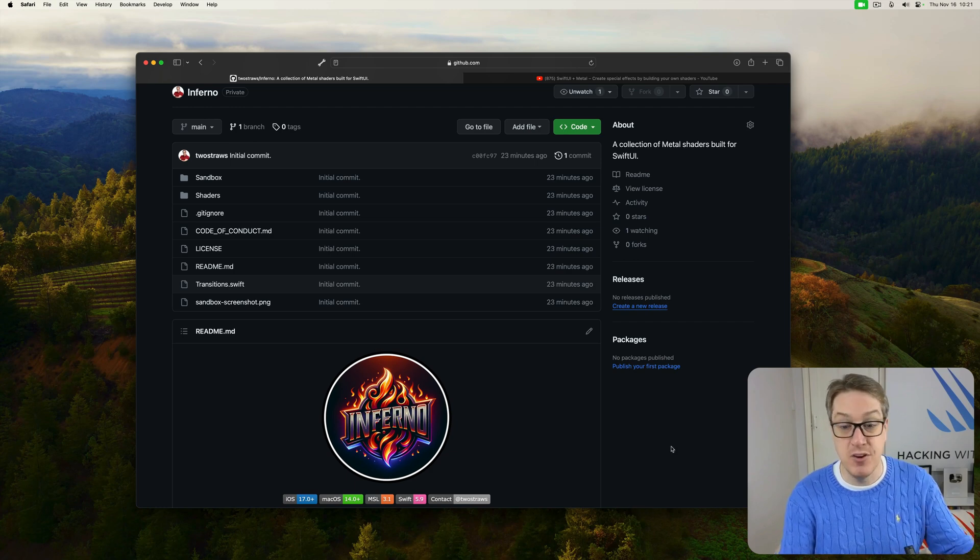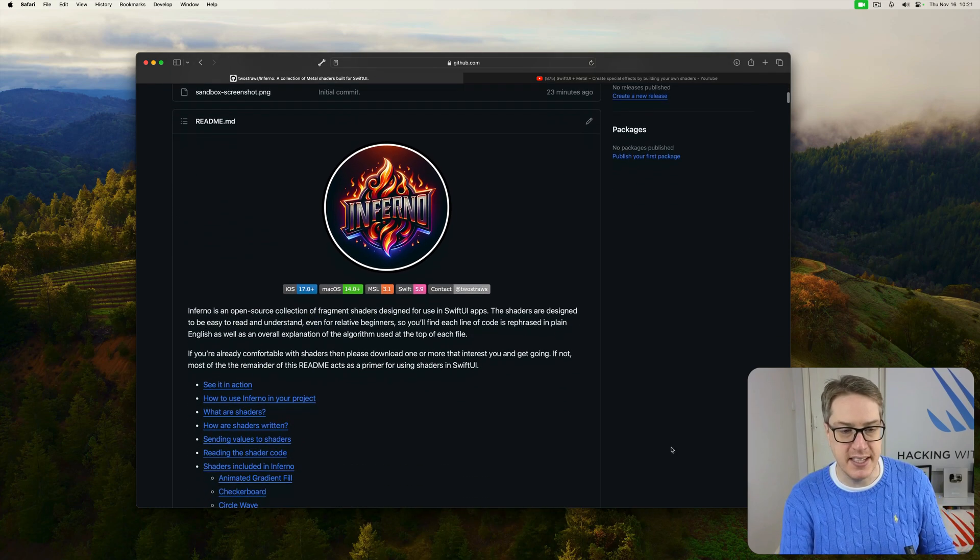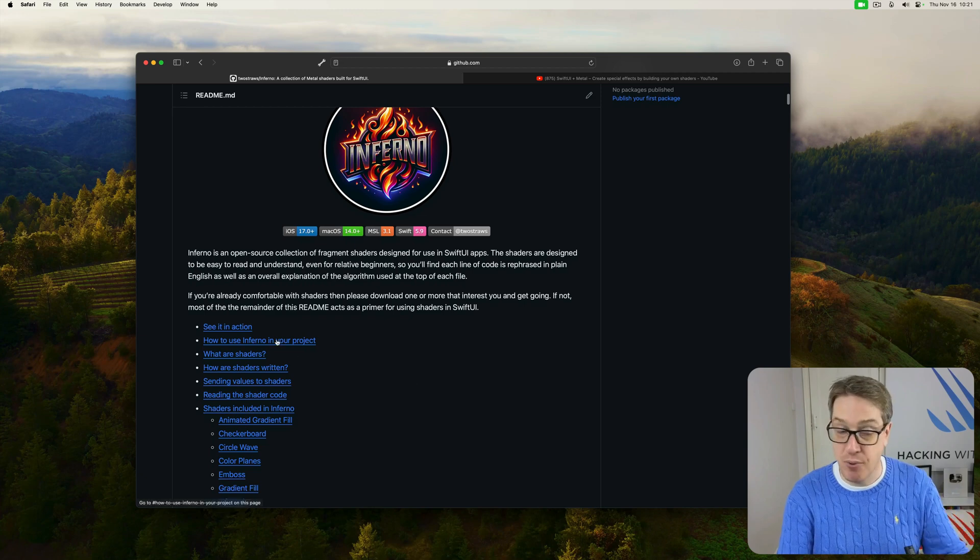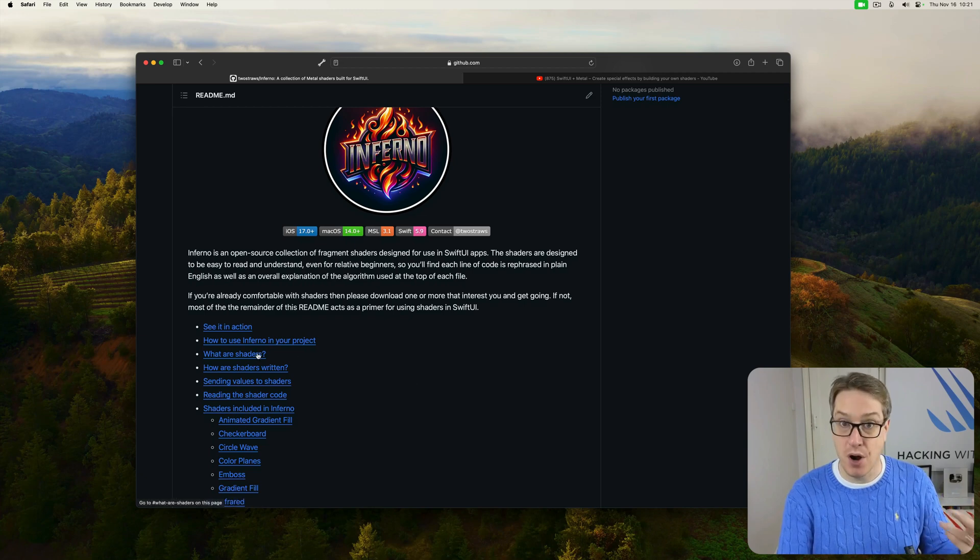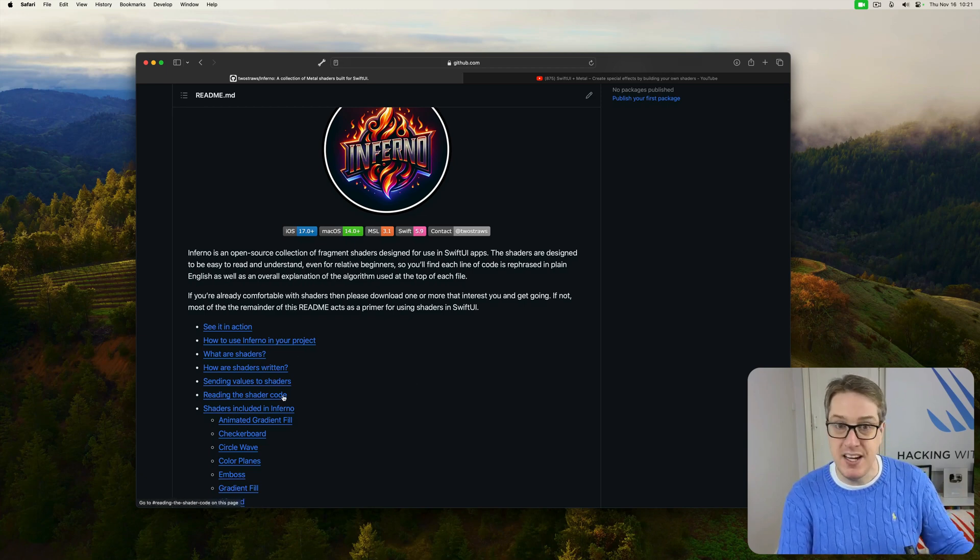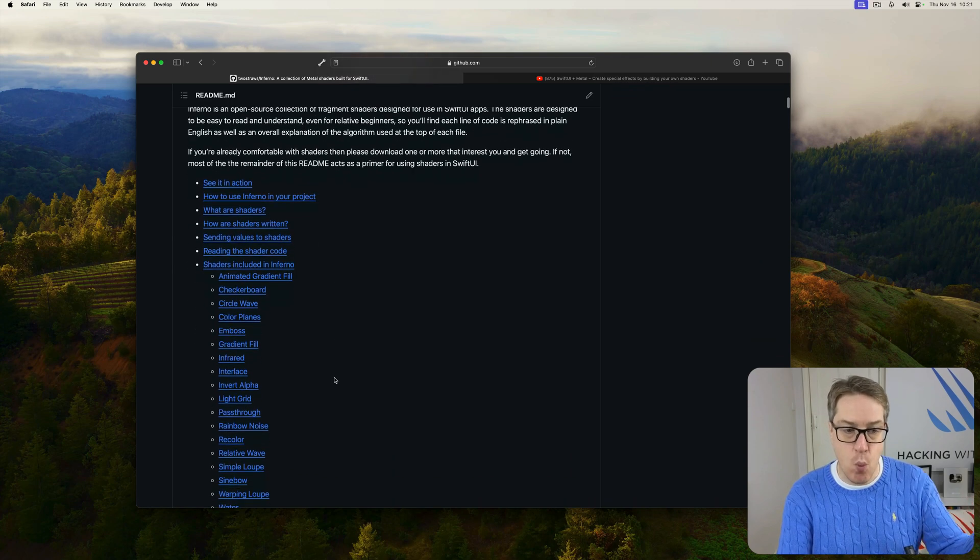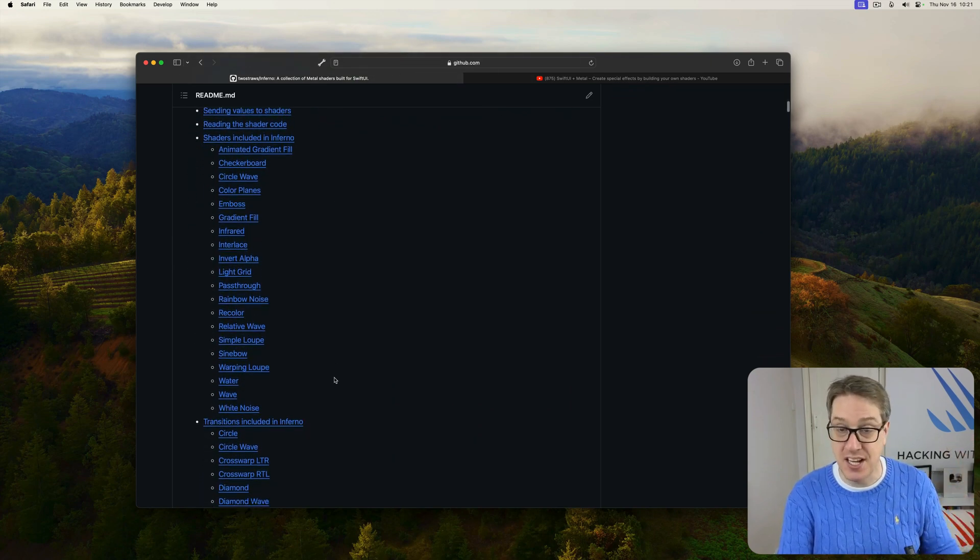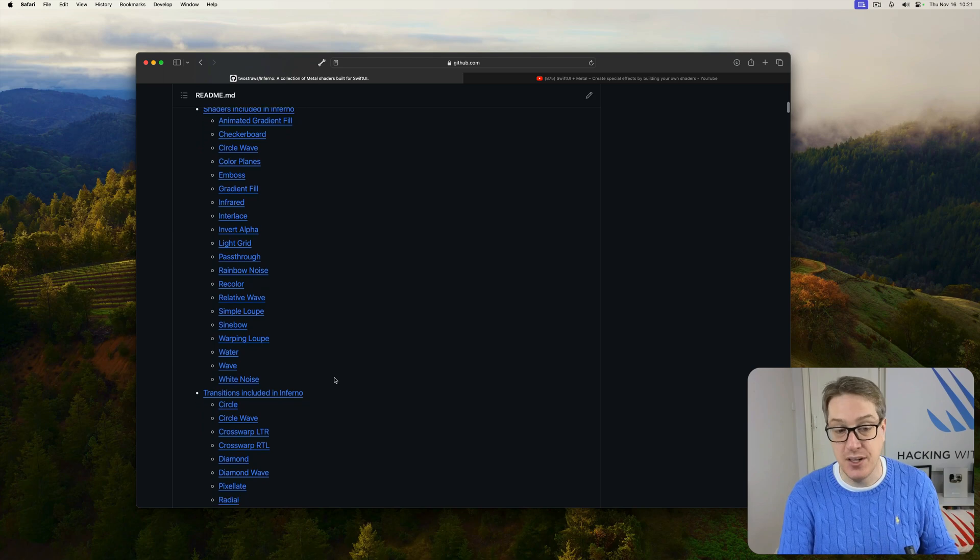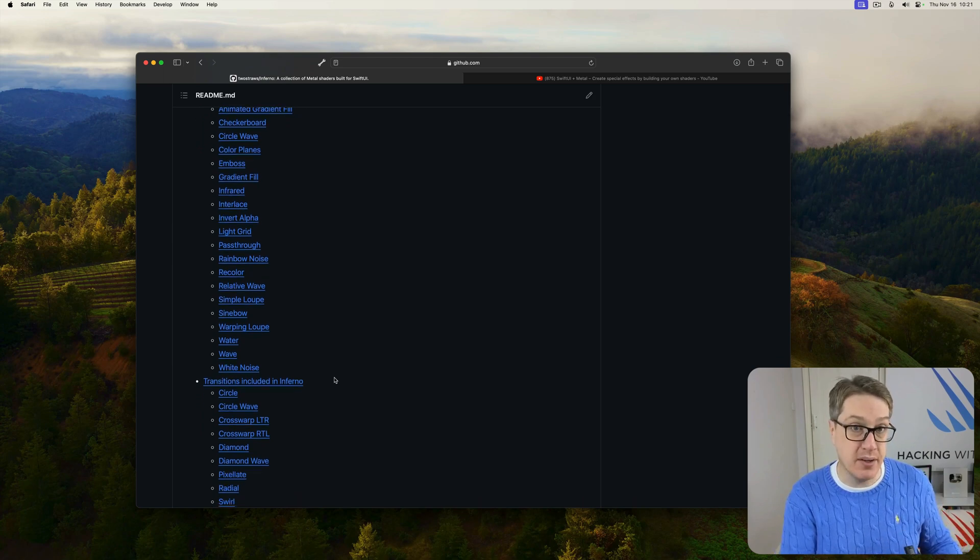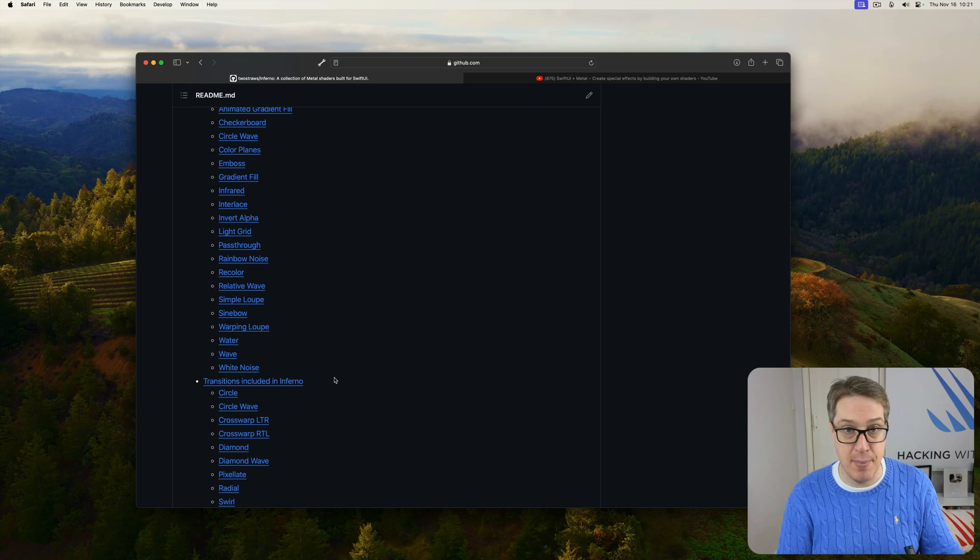Here is the readme, for example, you can just scroll through and see, it explains how to use a new project, what are shaders, how they're written, how you send values to them, how do you read the code for these things, and then walks you through all the shaders and all the transition shaders included in Inferno, with example code for everyone, also explaining what every parameter does.